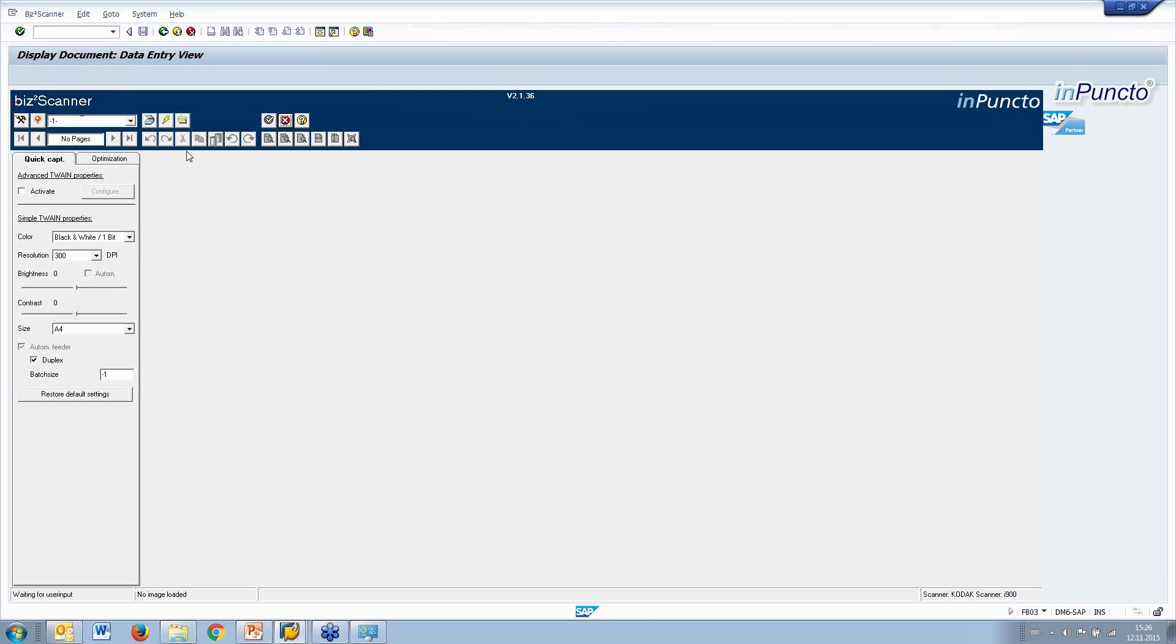This means that the bizDocS Scanner is integrated into the SAP GUI, started in the context of the object. And now we have the possibility to scan very easily these information. One or more pages, single pages on the one side or duplex.